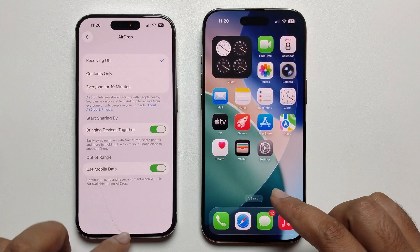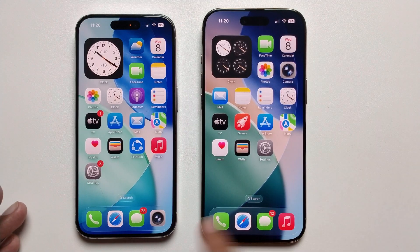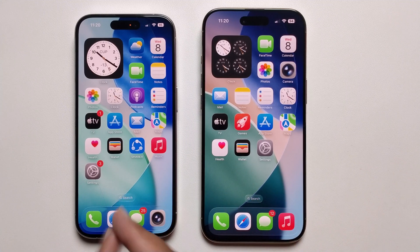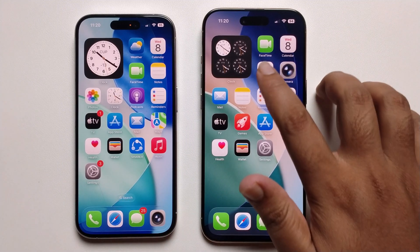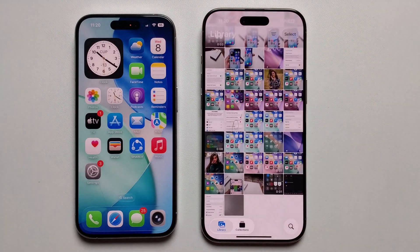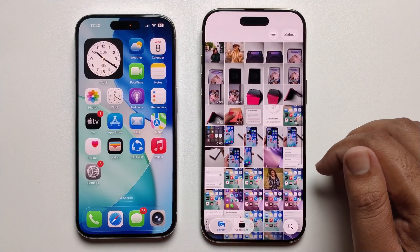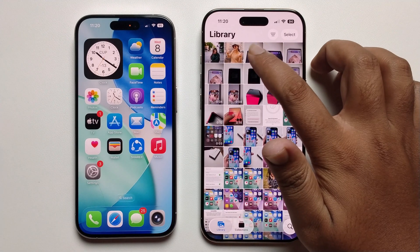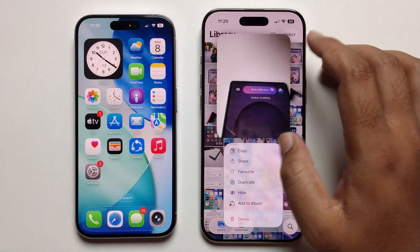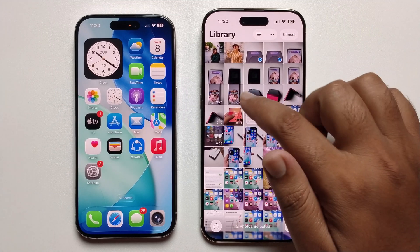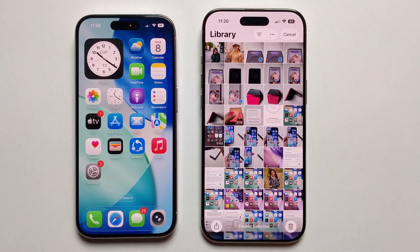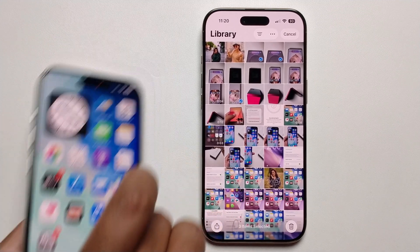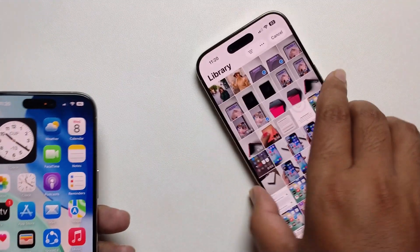Overall setup is done. If you want to transfer from this phone to another phone, open the Photos app, select any photo or video. I'm selecting two images and one video.